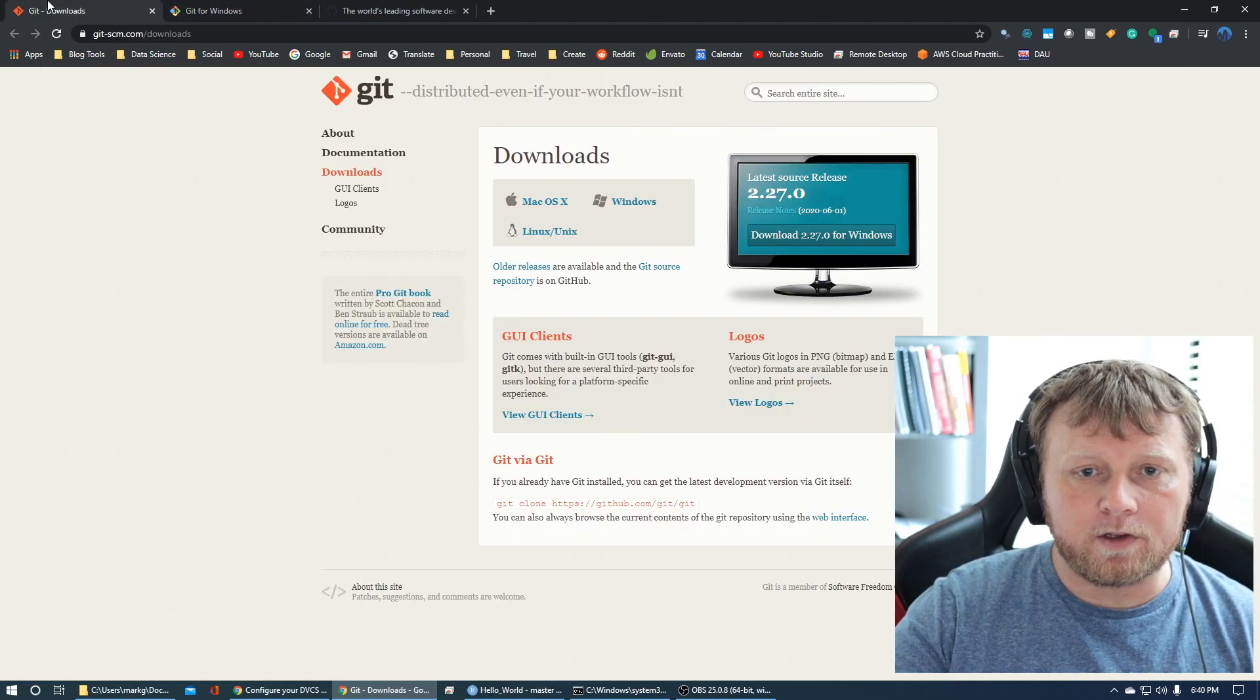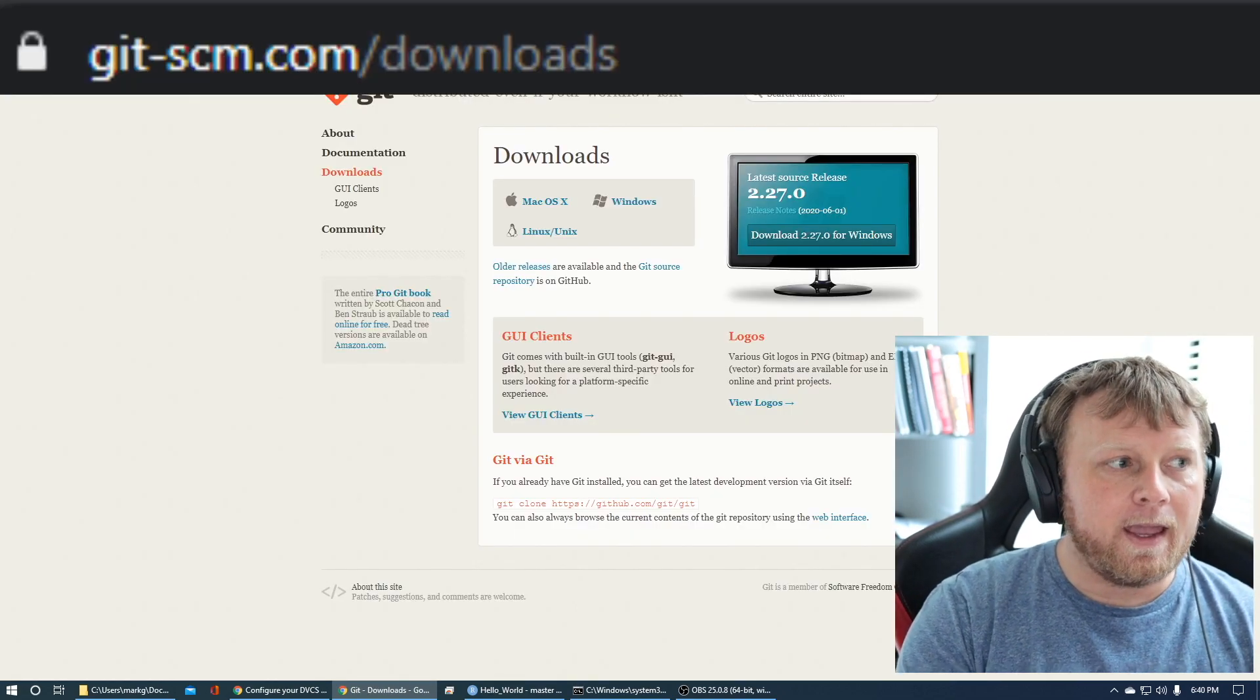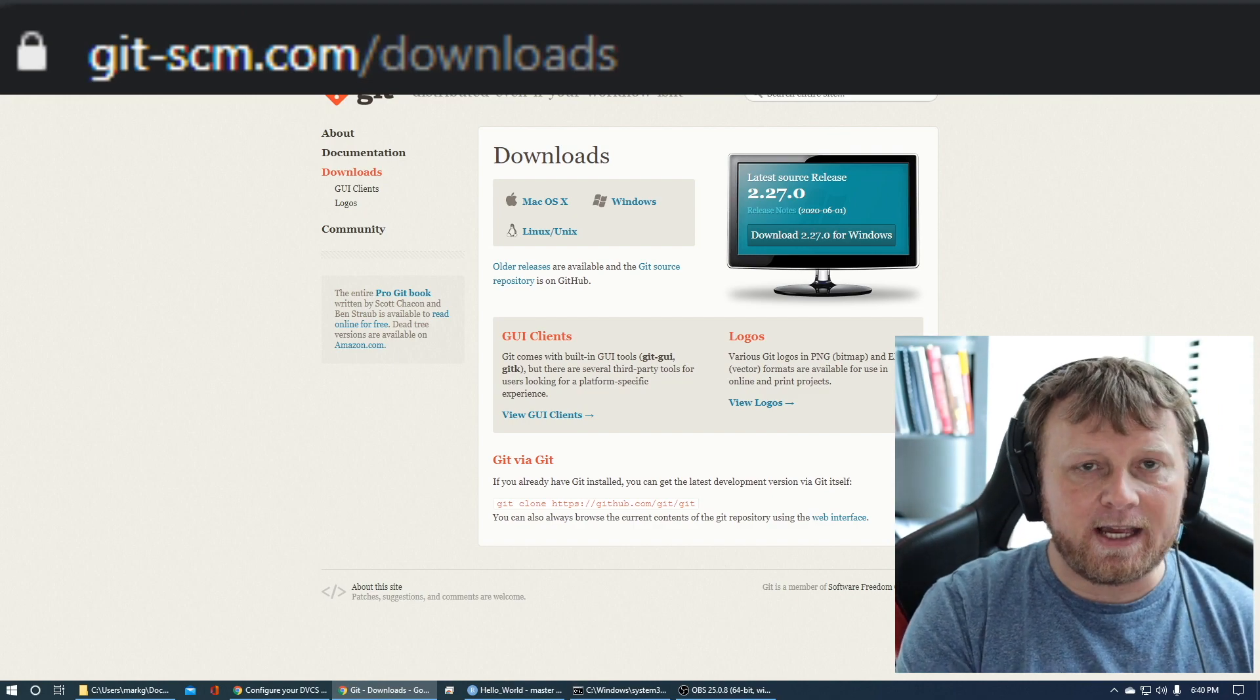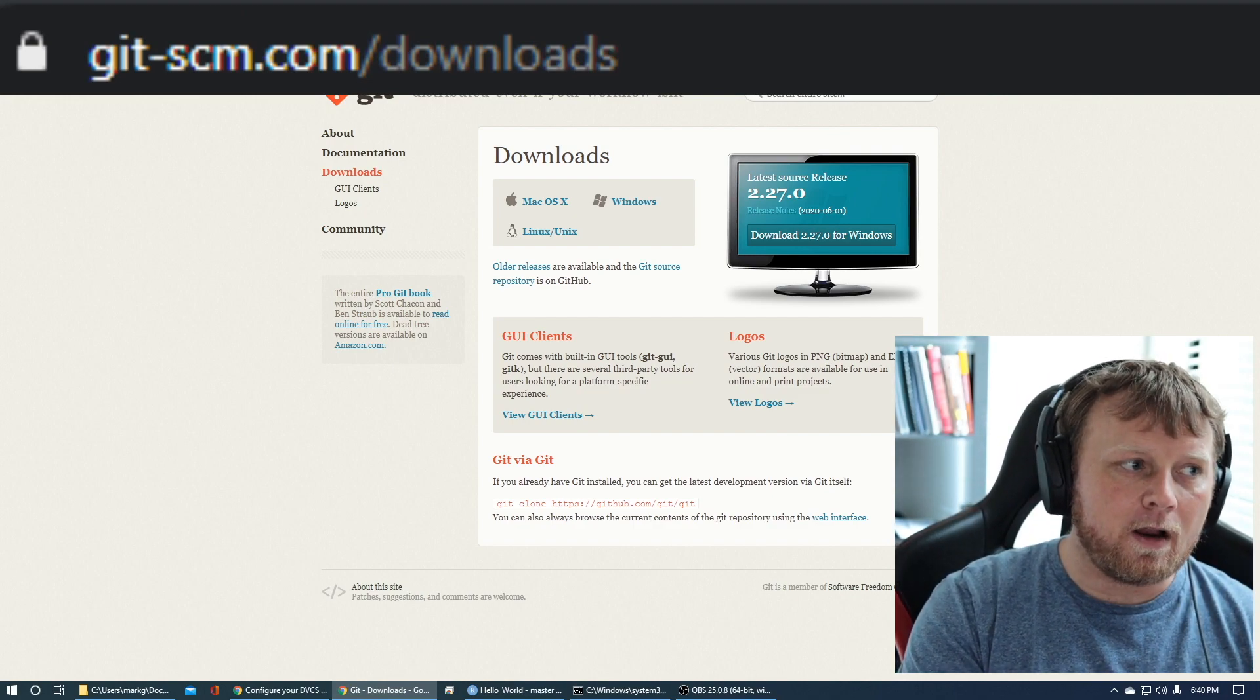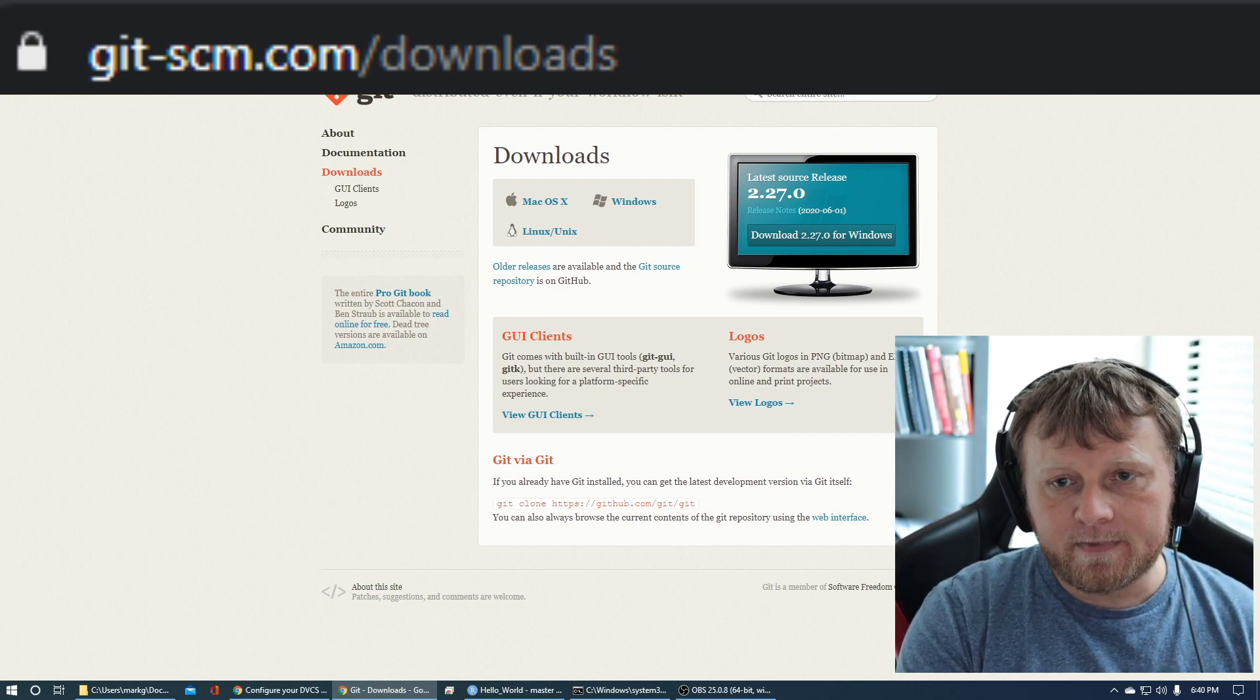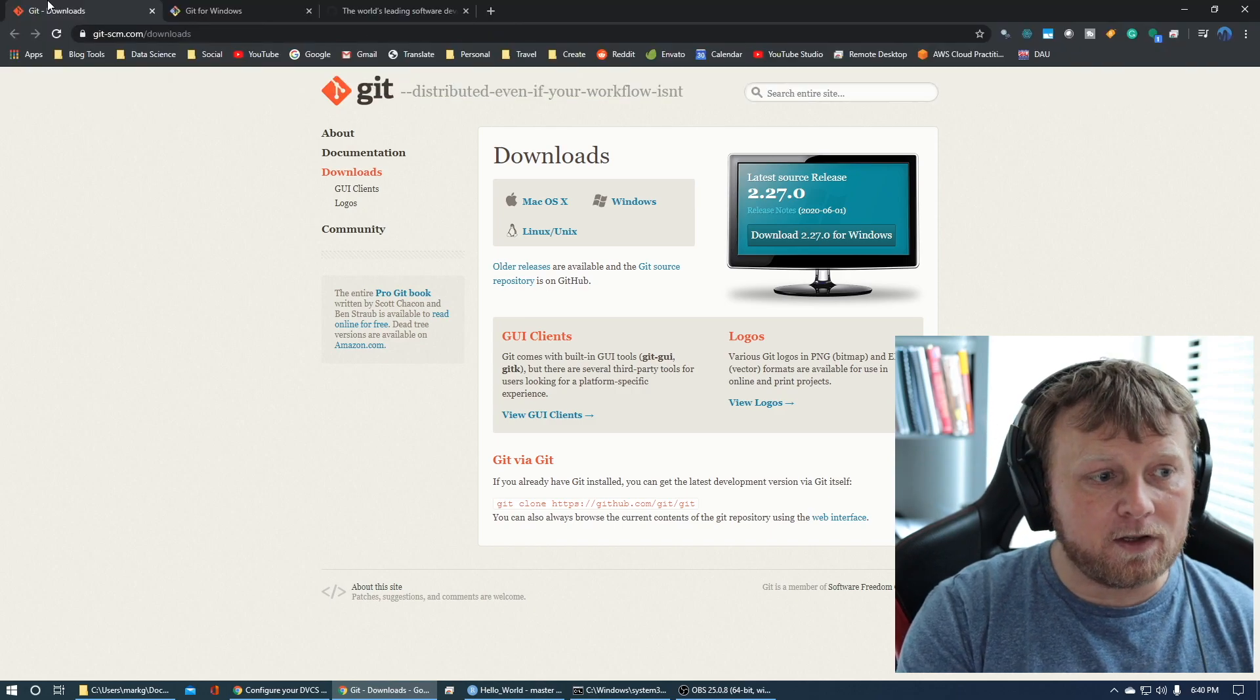If you have a Mac, the alternative would be git-scm.com slash downloads. Download that version, install it.